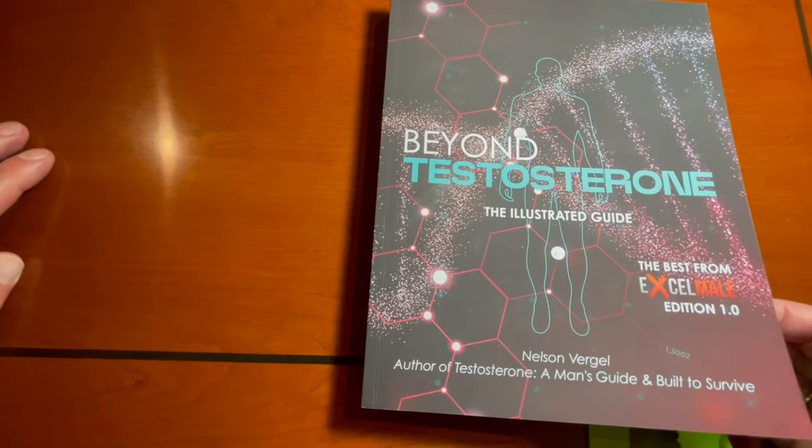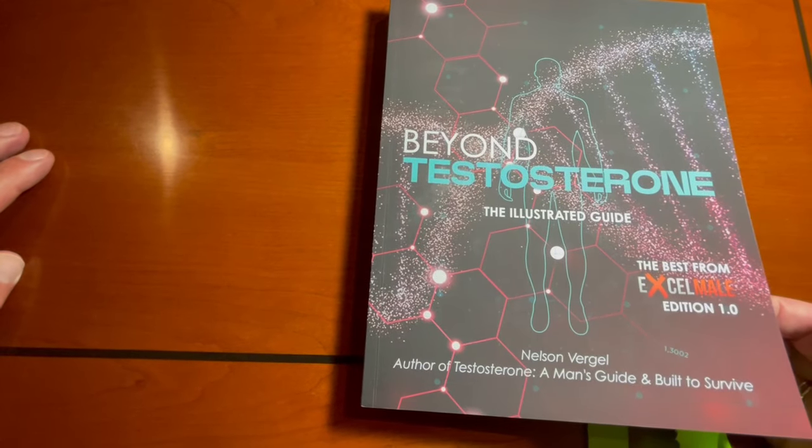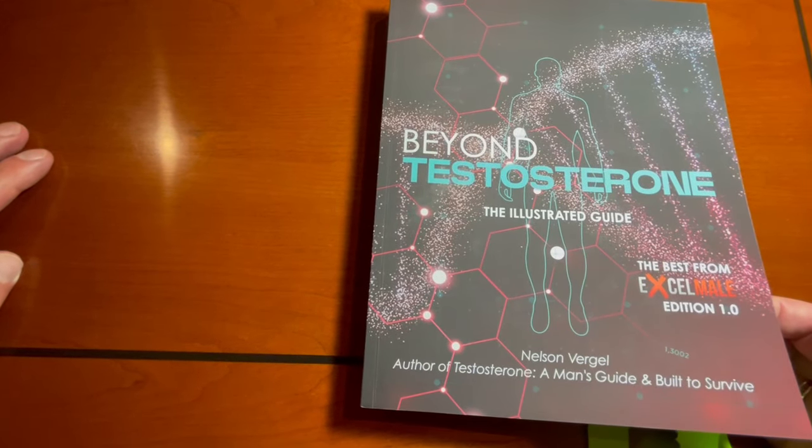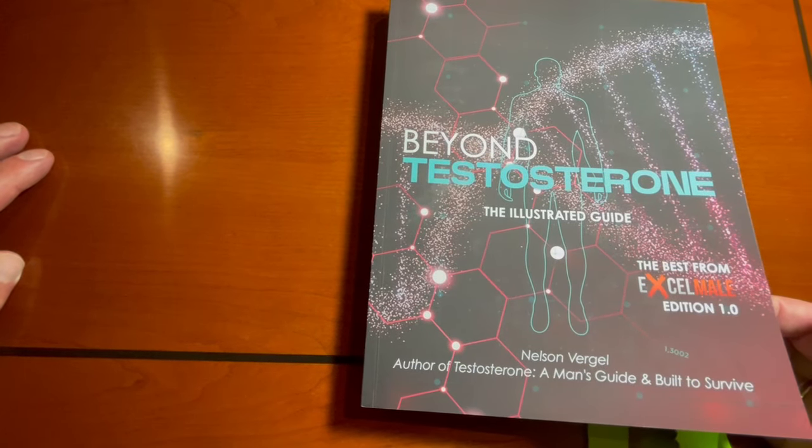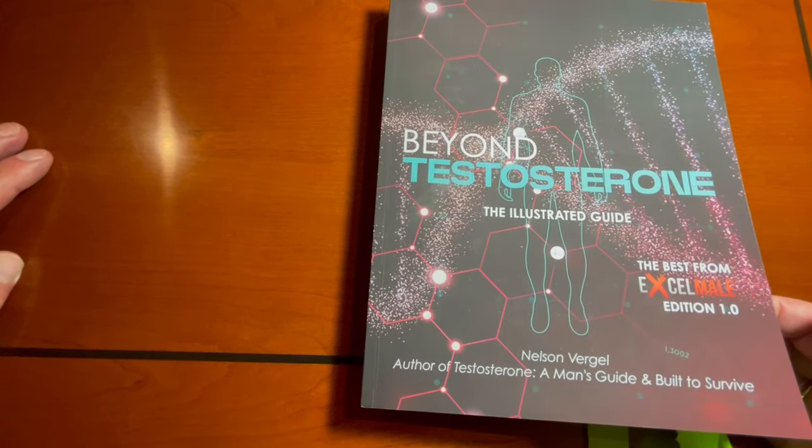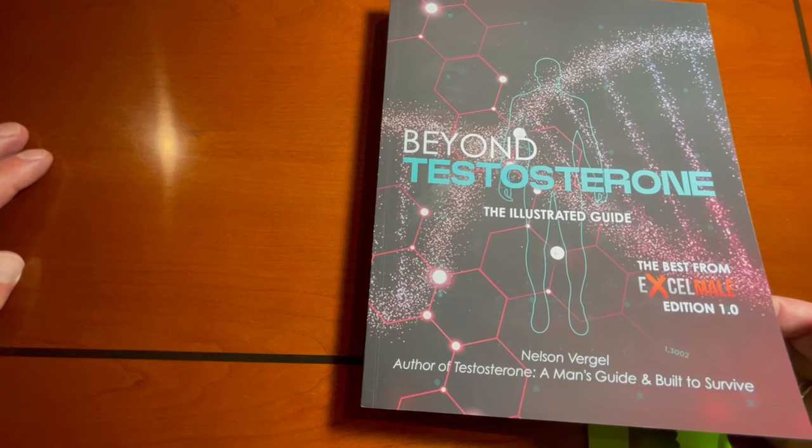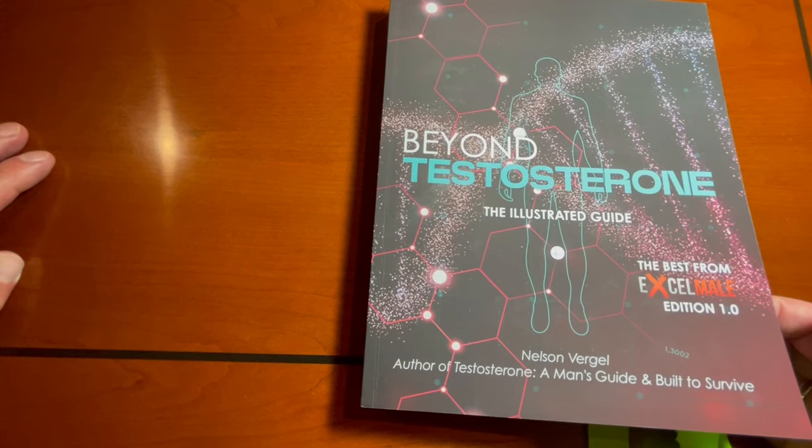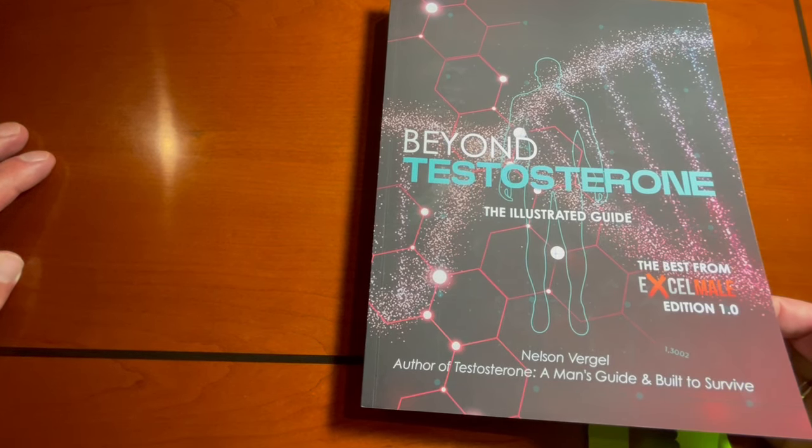Hey guys, this is a video review of the new book out by Nelson Virgil. Some of you may know him from his previous book, Testosterone, A Man's Guide.